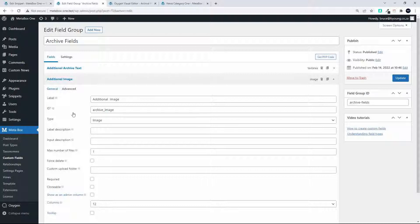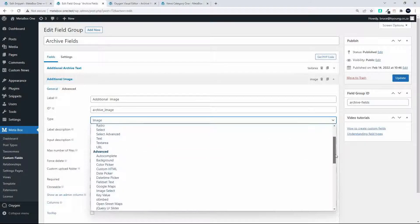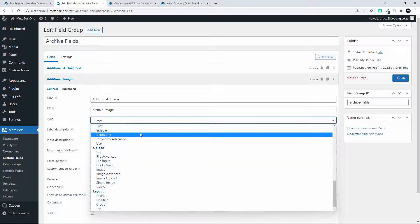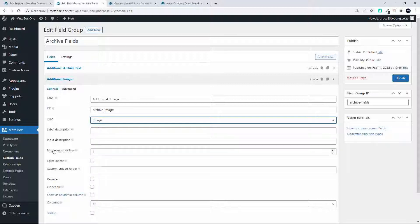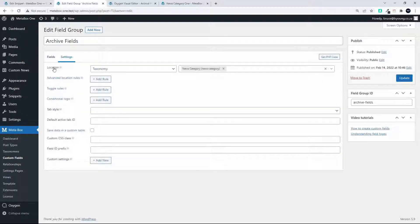The other field is the image. Under 'additional image', the ID is set to 'archive image' and the type is a standard image file, selected by choosing the standard image file under upload. The maximum number of files is limited to one so we can only upload one file.